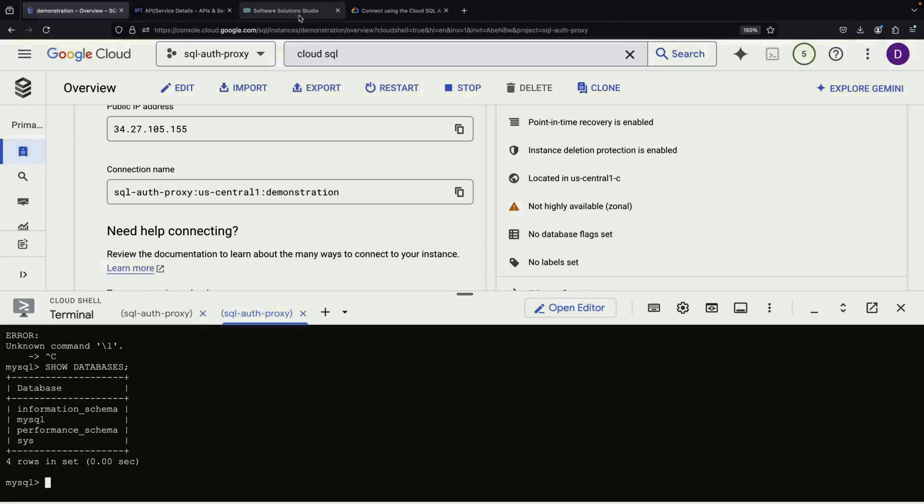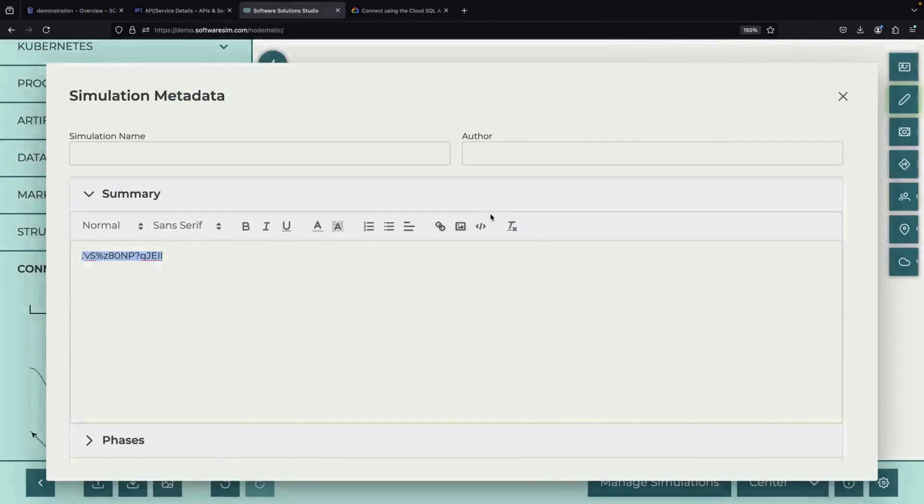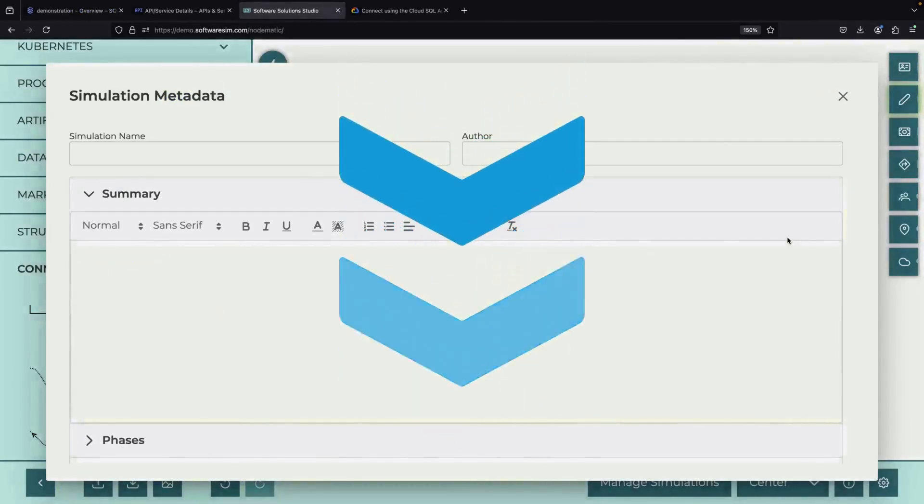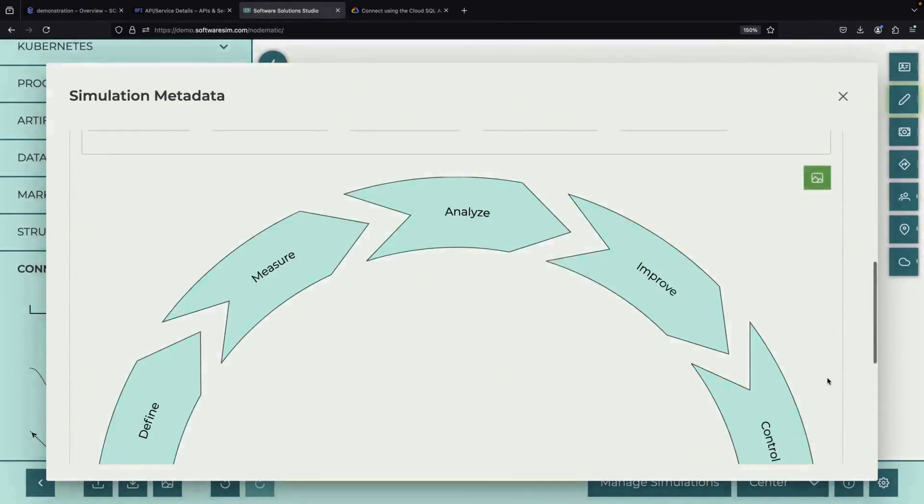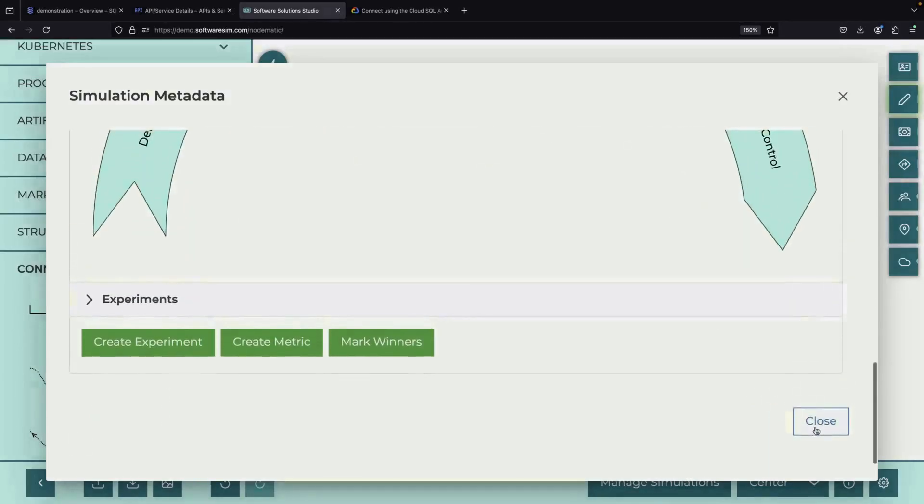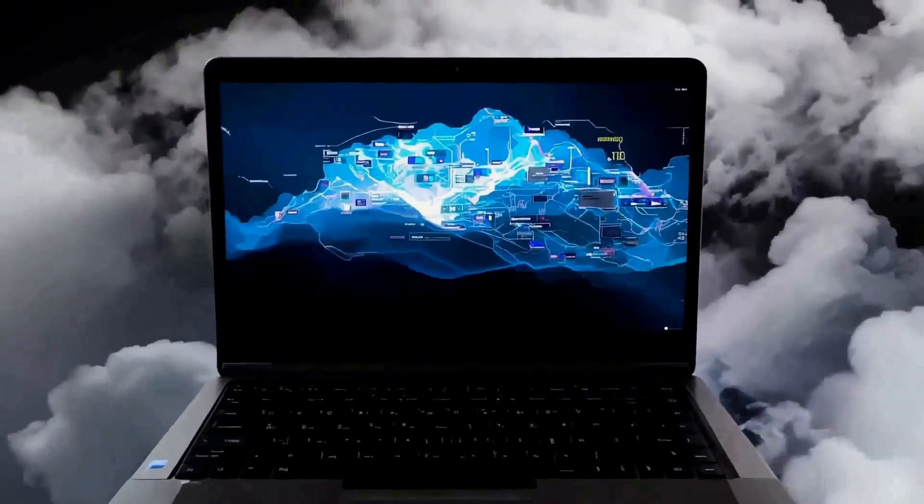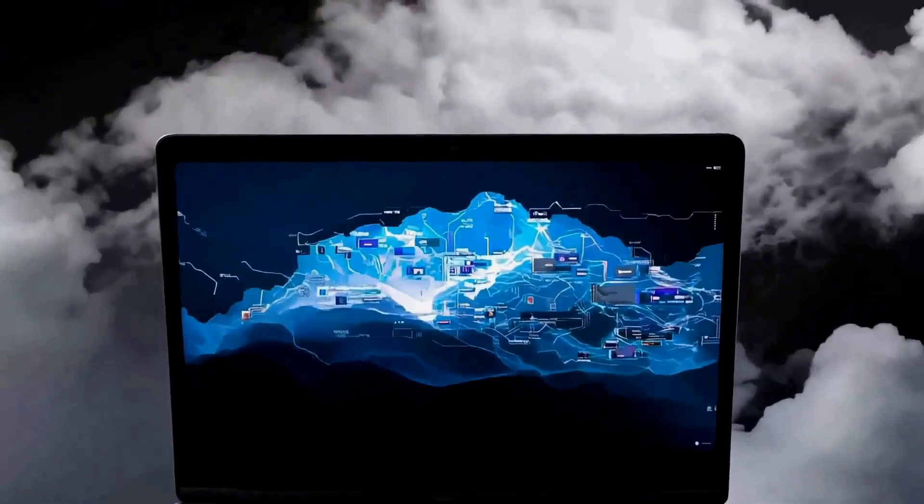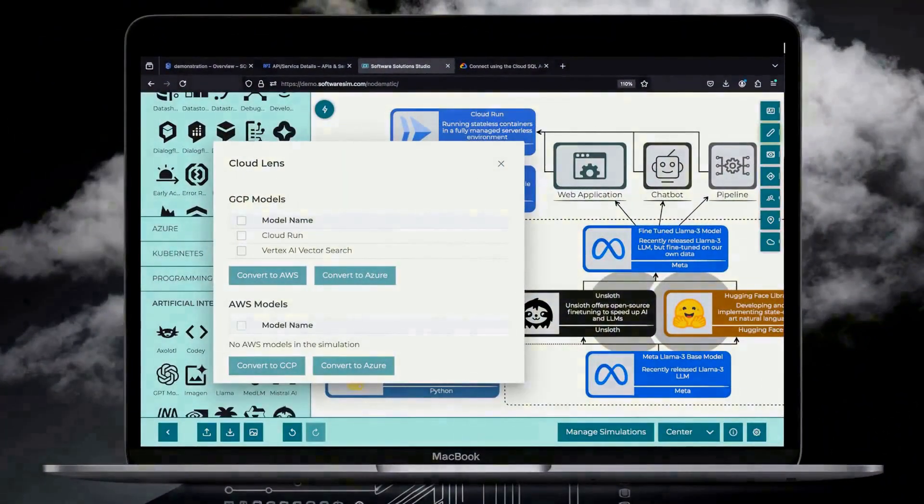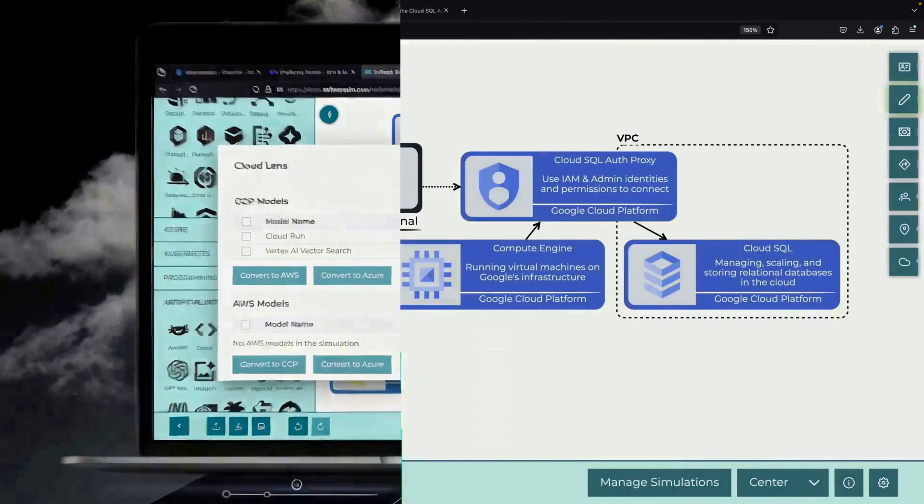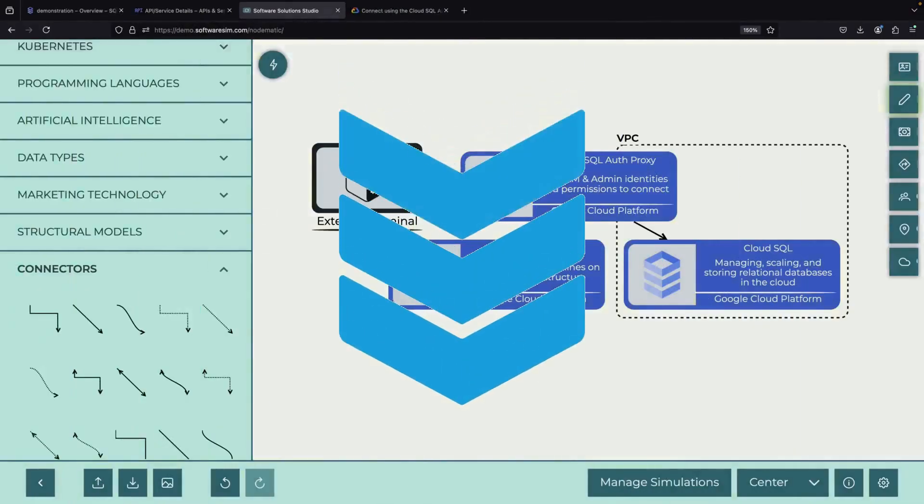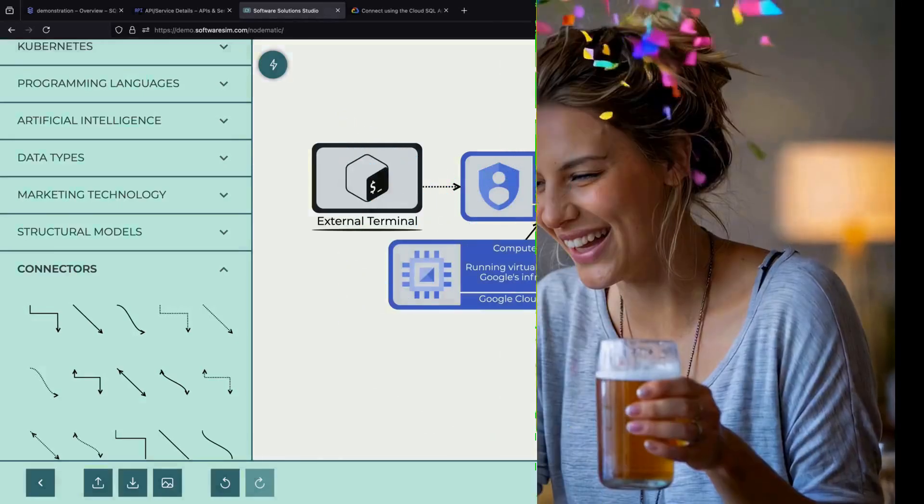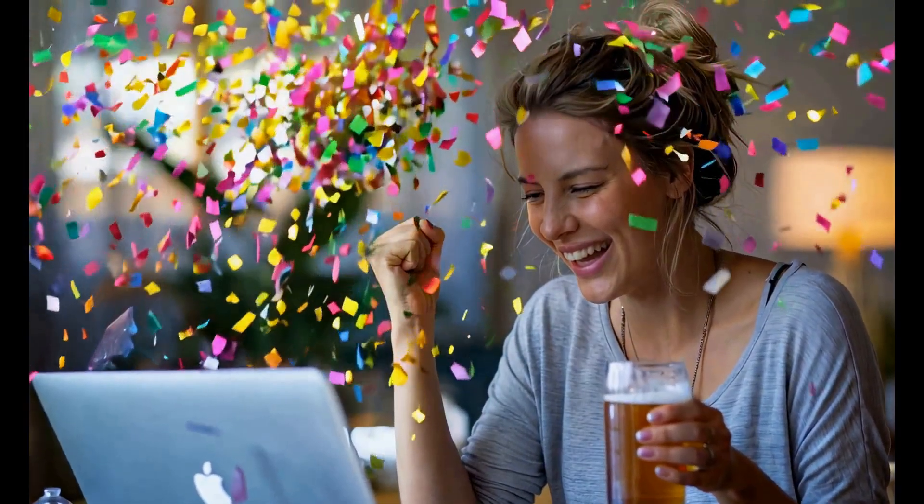As usual, we'll include the diagram file in the video description for your reuse and revision. If you'd like to support the channel, get a free trial of our new design tool in the description and let us know what you think. We'll keep an eye on the comment section for any questions and want to thank you for watching. Please enjoy responsibly.